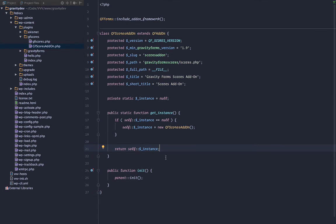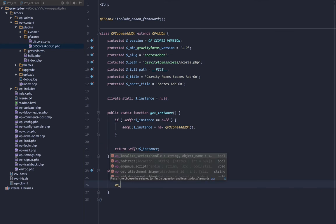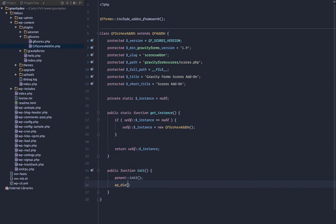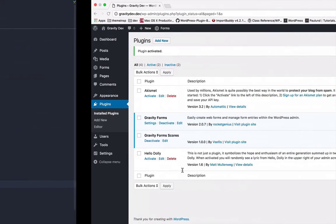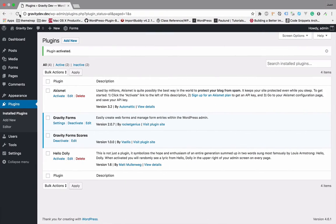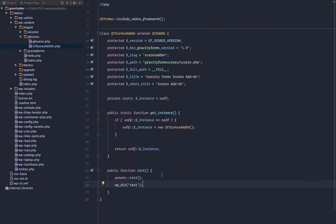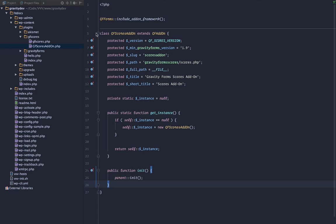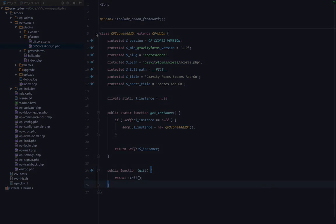Just to make sure that this is working, let's go ahead and in the init function, we'll do a WP_die and we will just test to make sure that we die, that we reach this method. So we are all good to go. That'll do it for this video. In the next video, we'll go ahead and start hooking it to Gravity Forms and displaying and working with our scores. Thanks for watching.